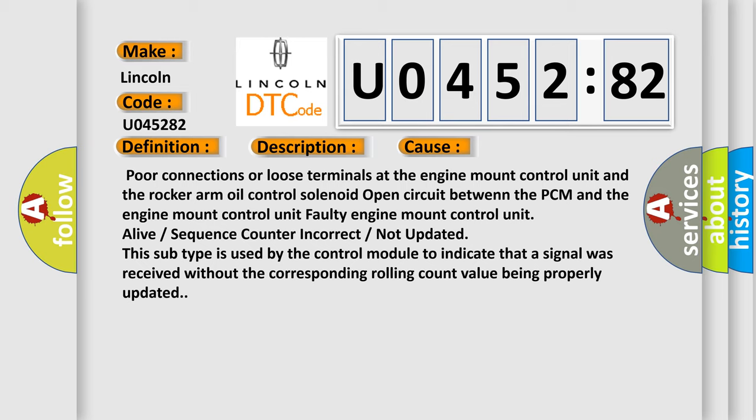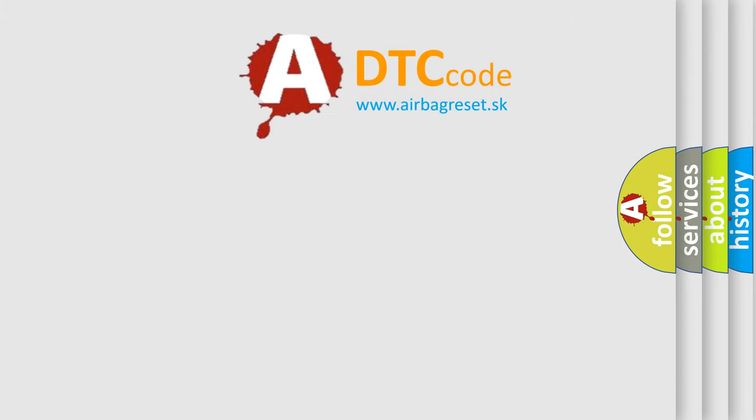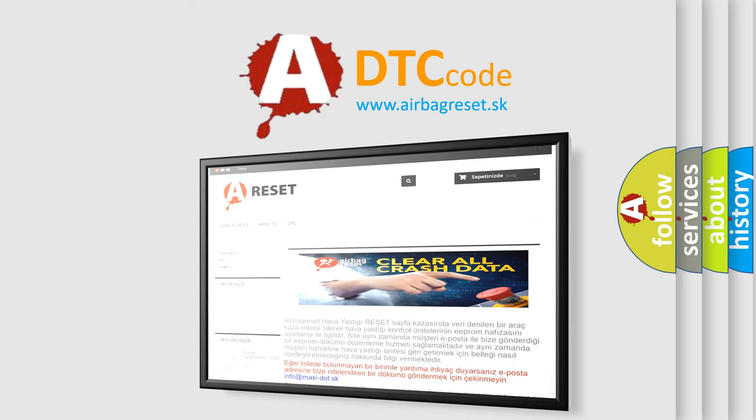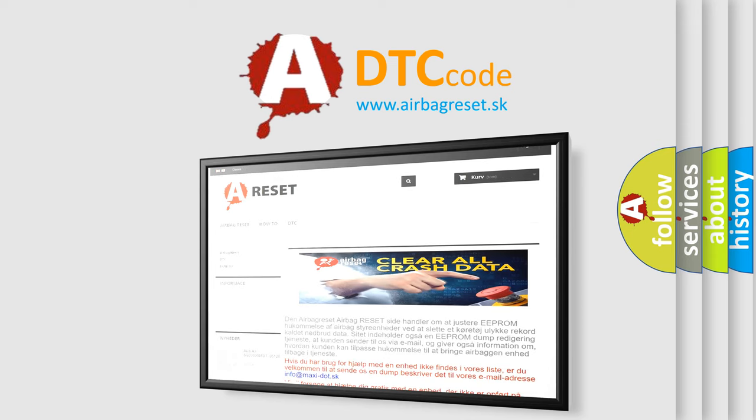The airbag reset website aims to provide information in 52 languages. Thank you for your attention and stay tuned for the next video.